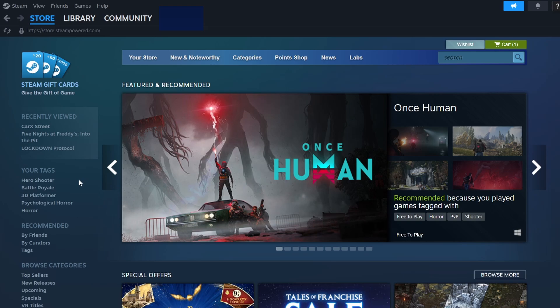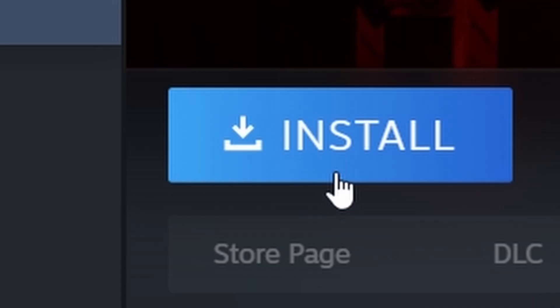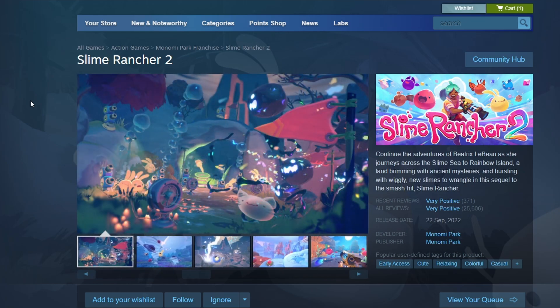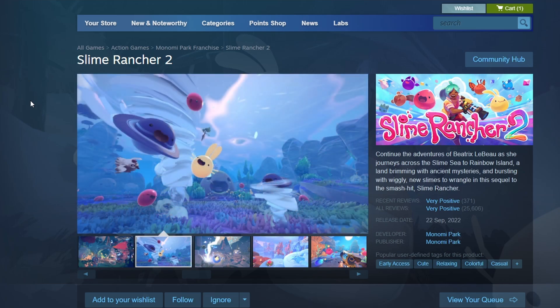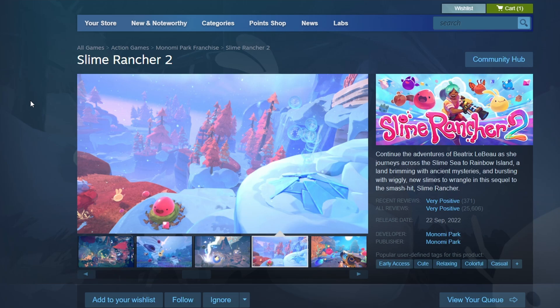After purchasing, go to the Library tab at the top. You will find Slime Rancher 2 listed among your games. Click on it to open its library page, then press the Install button. A window will appear asking you where you want to install the game. Choose your preferred location and click Next. The download will start automatically. Once the download finishes, a Play button will show up in your library. Click it to start Slime Rancher 2.